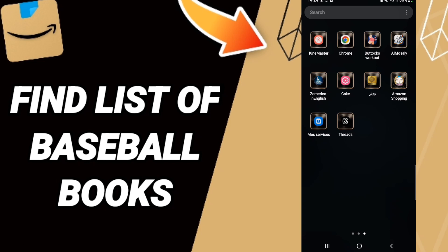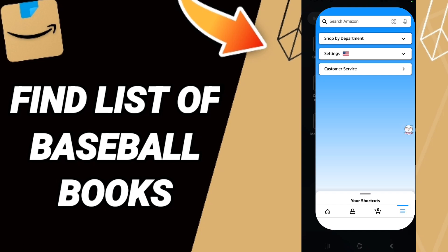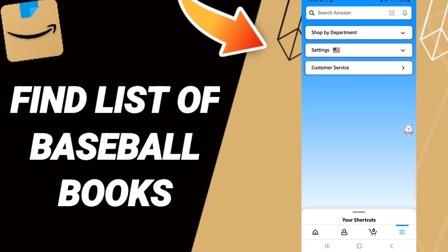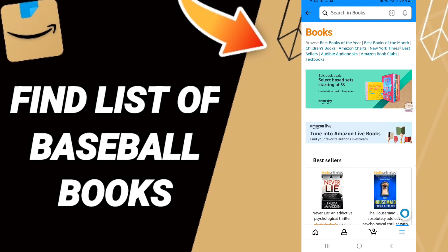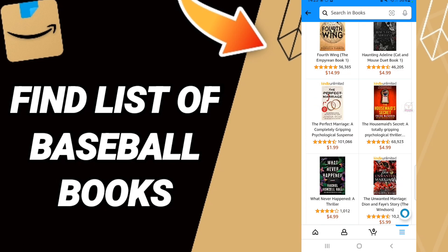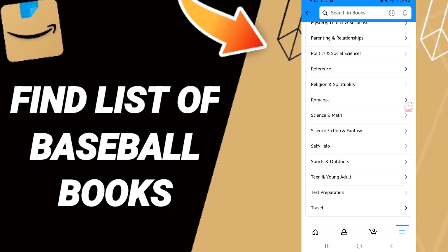Open the Amazon Shopping app. On this page, go to the top and click the sign that says 'Shop by Department.' In the list that appears, you will find Books — click on that. Then on the next page, scroll down to search for Sports and Outdoors.